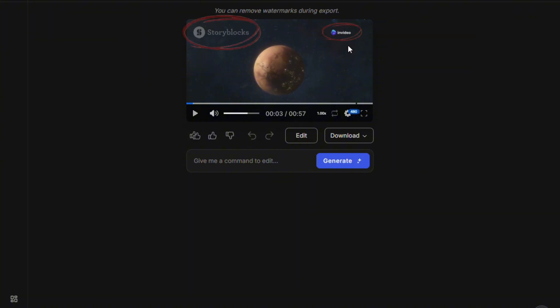Here, you will notice the large story blocks and NVIDEO AI's watermark. Now, here you have two options to remove this watermark.